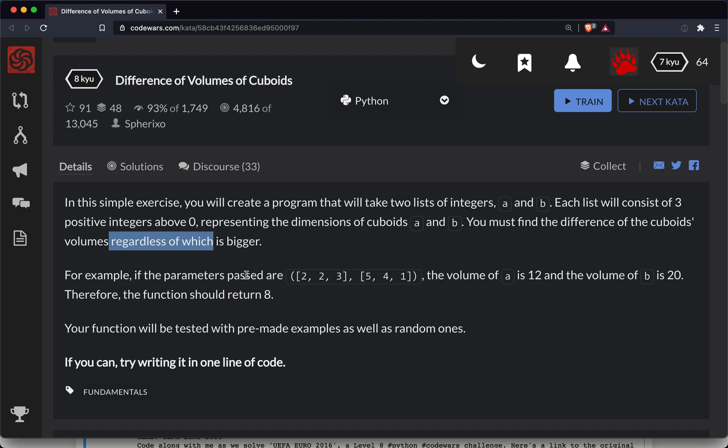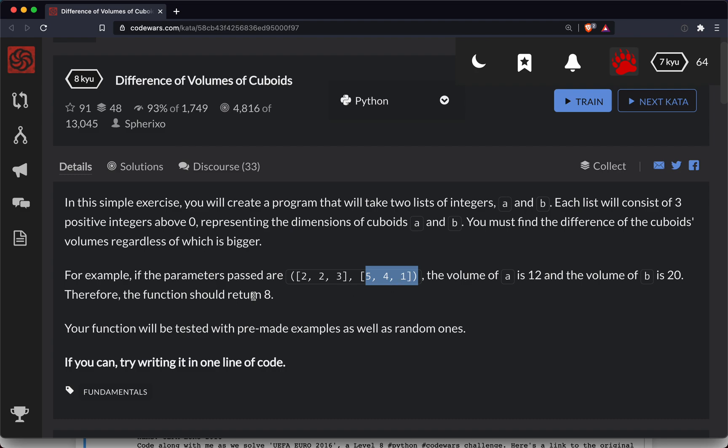So for example, if the parameters passed are 2, 2, 3 and 5, 4, 1, the volume of A is 12 and the volume of B is 20. Therefore the function should return 8.